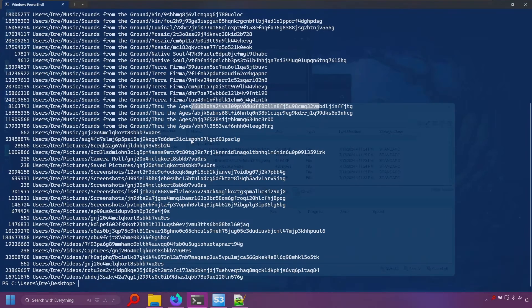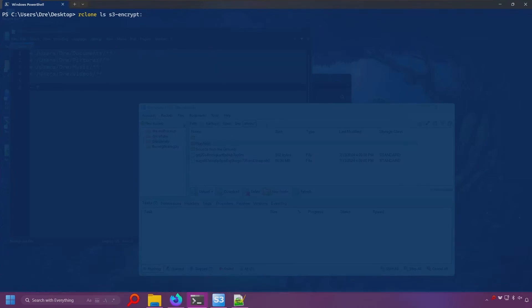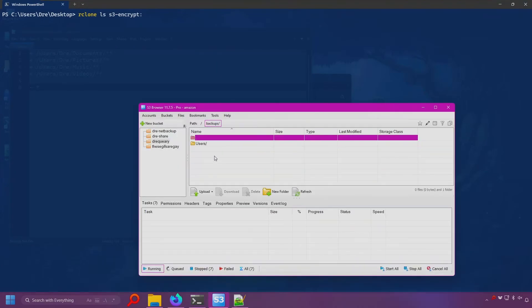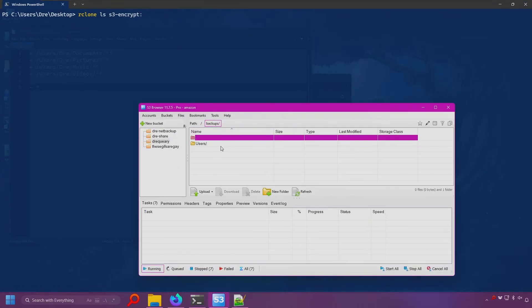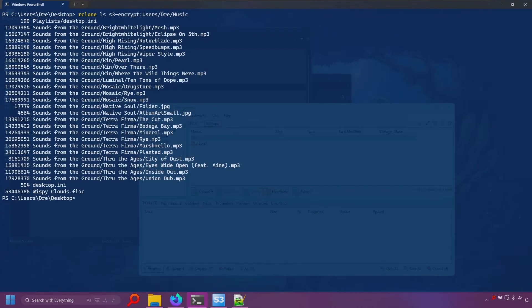Now if we go into our encrypted remote, which already points to my backups folder, I'll just say users drey music, do ls on that, and it shows us all of our files inside the music folder.